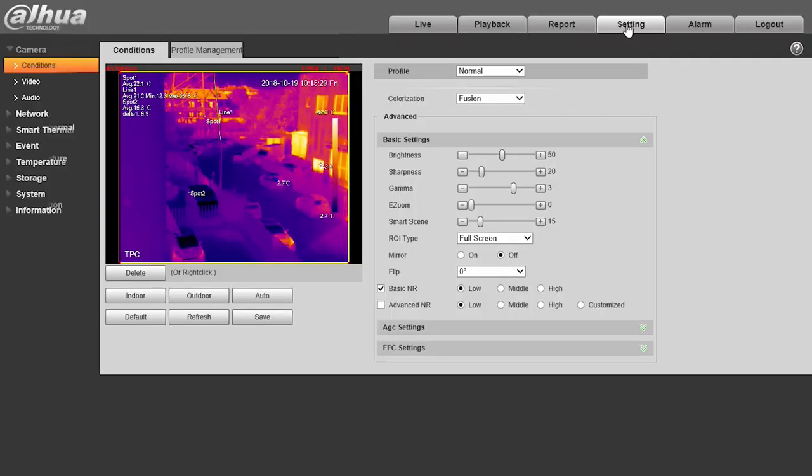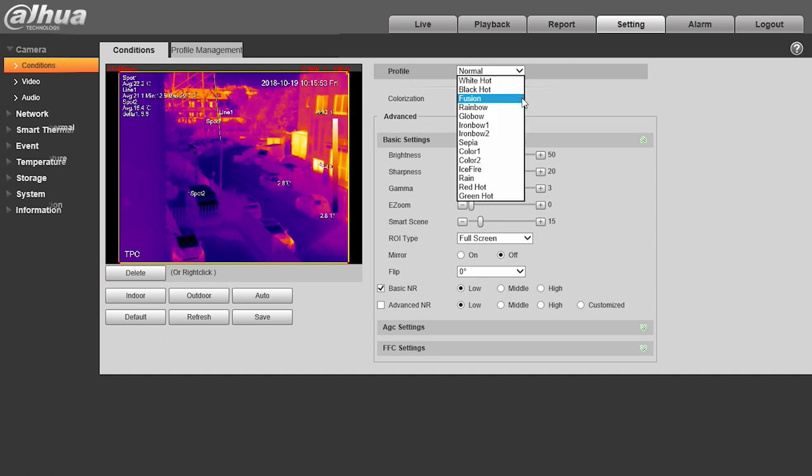here I can set the type of color palette to give to the image. In this case, we've selected Fusion, which is one of the most popular, but as you can see, we have a whole range of colors available.